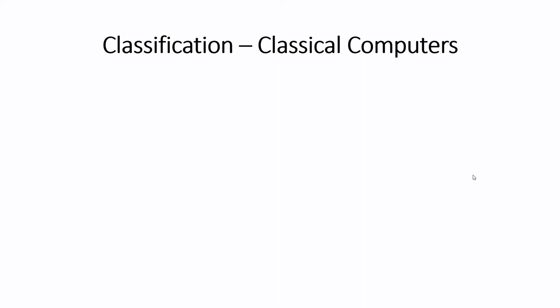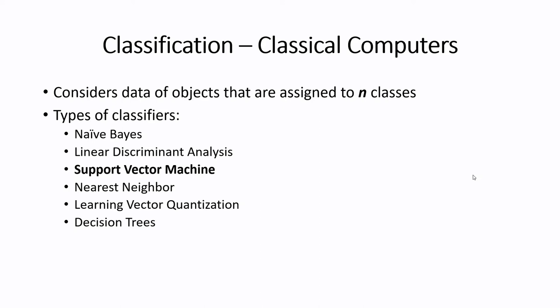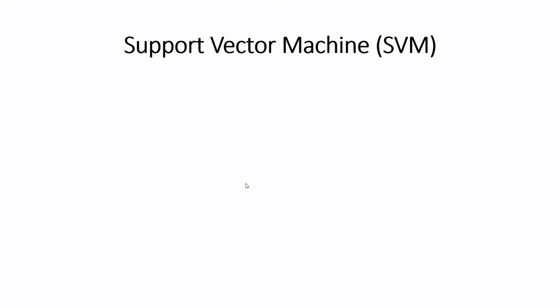I would like to give an intro to classification done on classical computer. For a classification task, computer considers data of objects that are assigned to N classes. N is a finite number. We have many classifiers in classical computers like Naive Bayes, LDA, Support Vector Machine, Nearest Neighbor, Learning Vector Quantization, Decision Trees. One of the popular classification tool is Support Vector Machine. We are going to see how quantum computers are going to enhance support vector machine from classical computer. To understand the quantum's mechanism, we will first understand how a support vector machine in classical computer works.